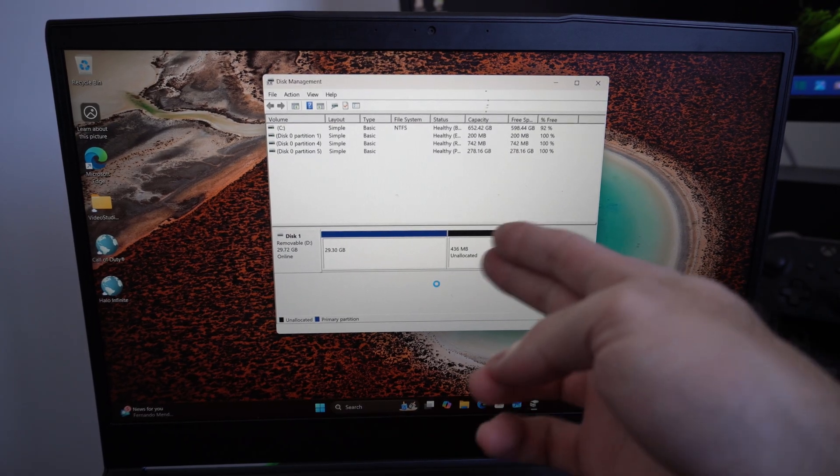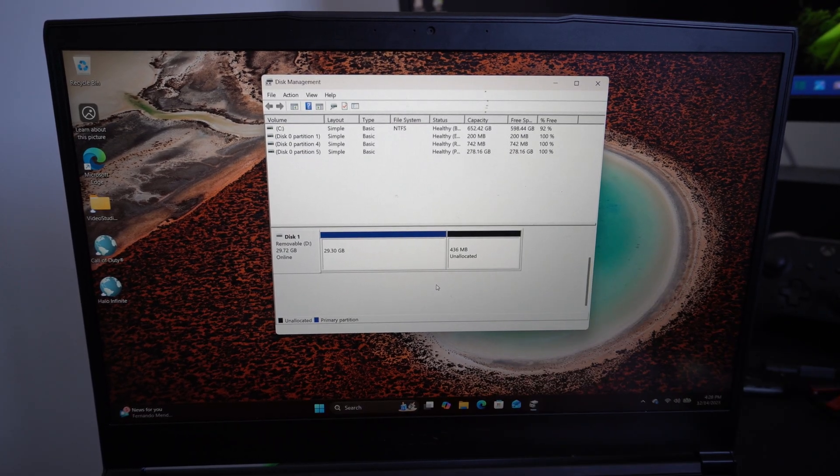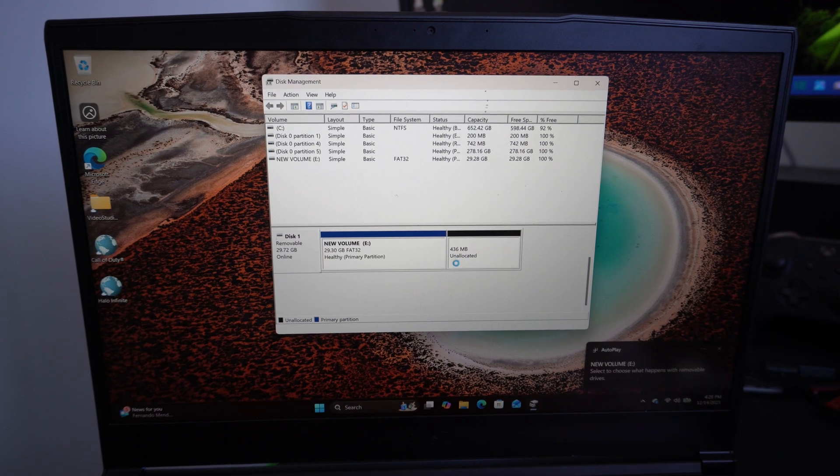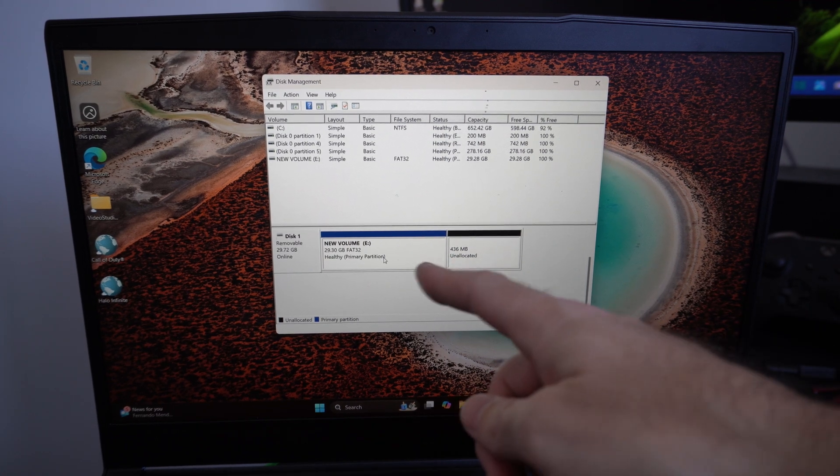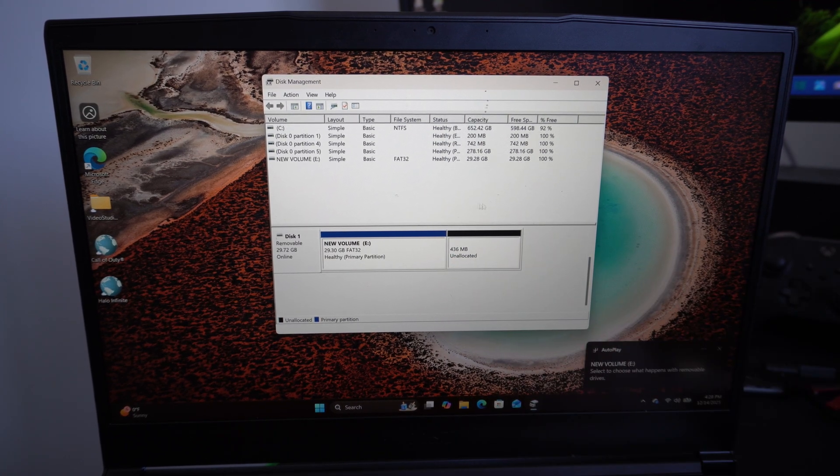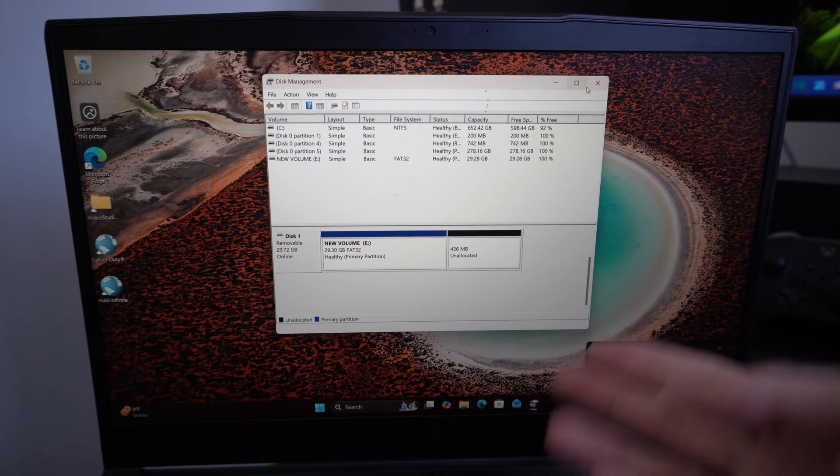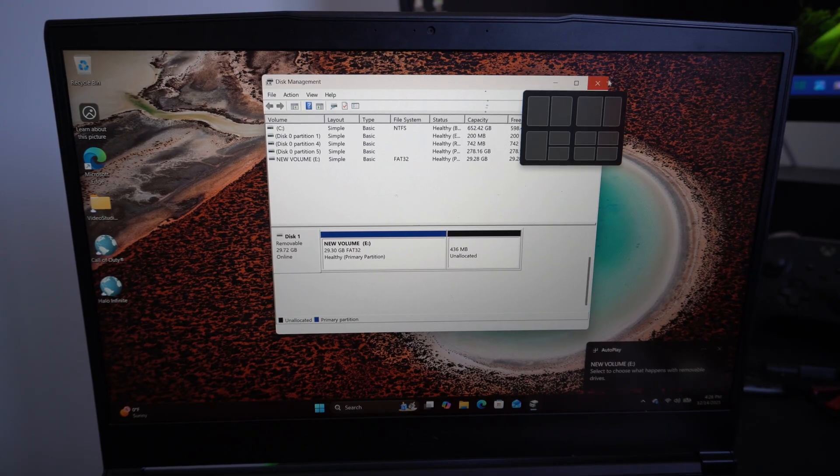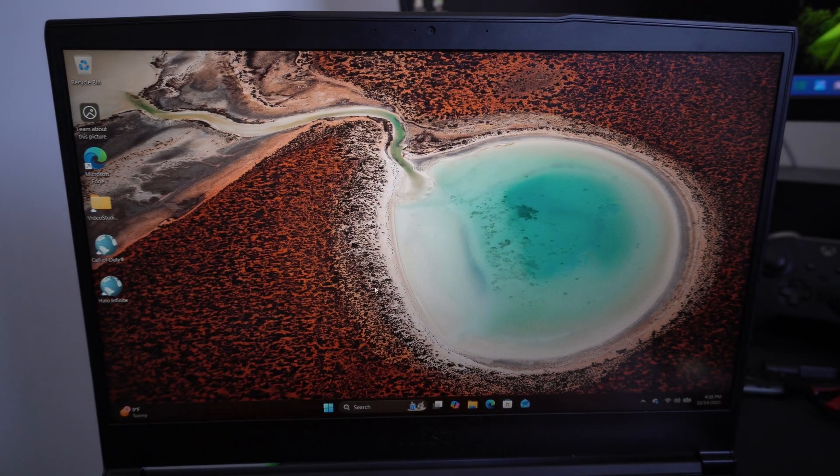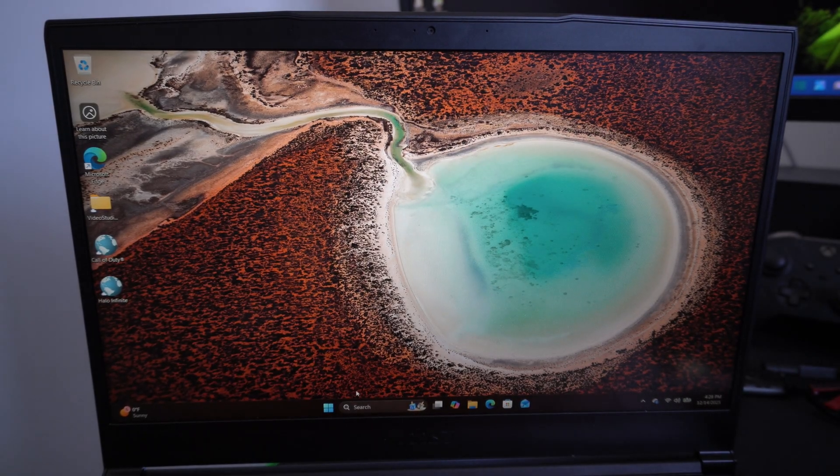Now you're going to have some unallocated space. In the future if we ever want to use this, we can just delete the volume and both of them will be combined, and then you can just assign a new letter. So now that we have this FAT32.